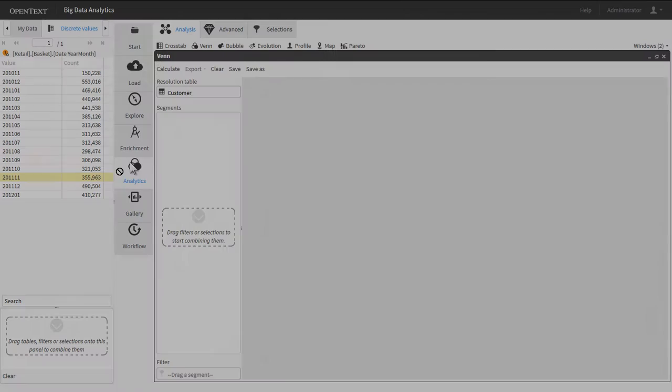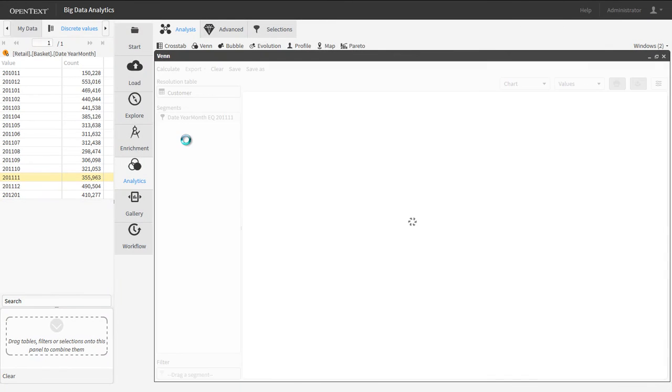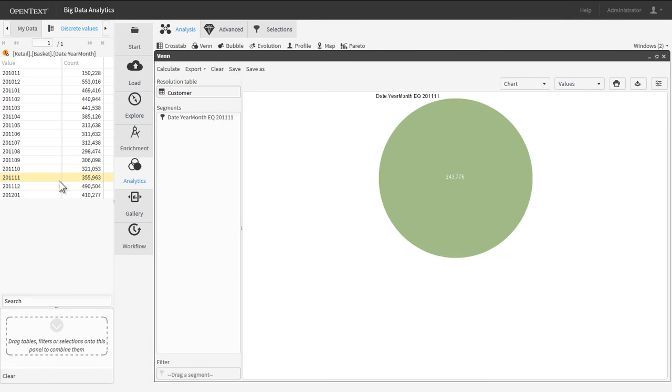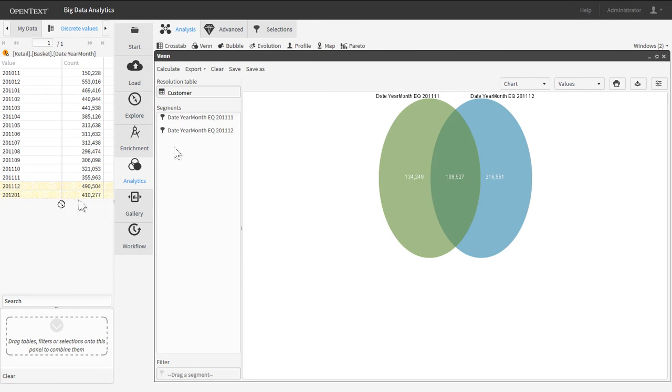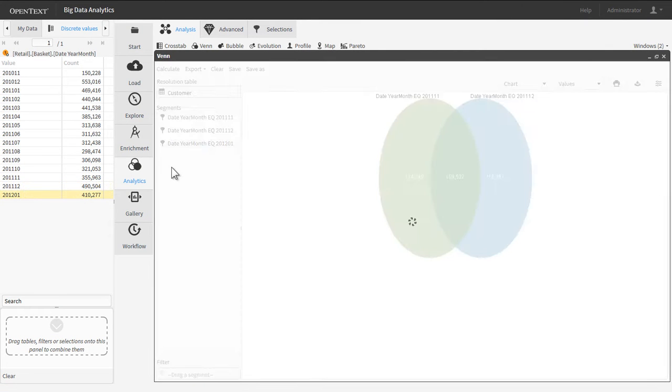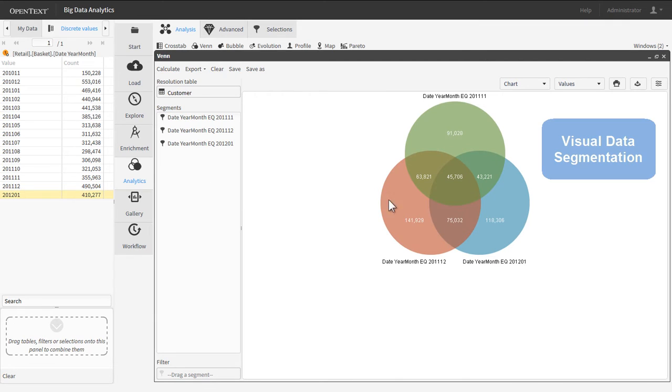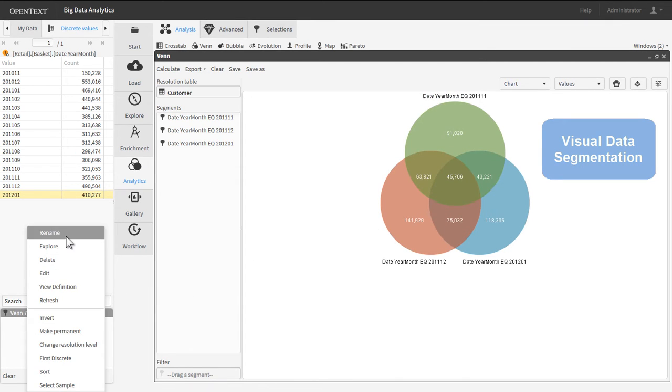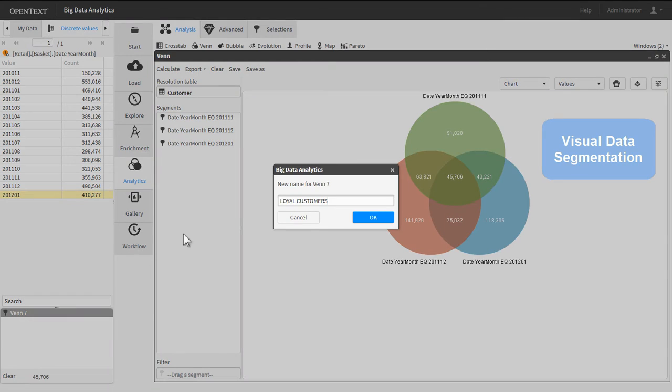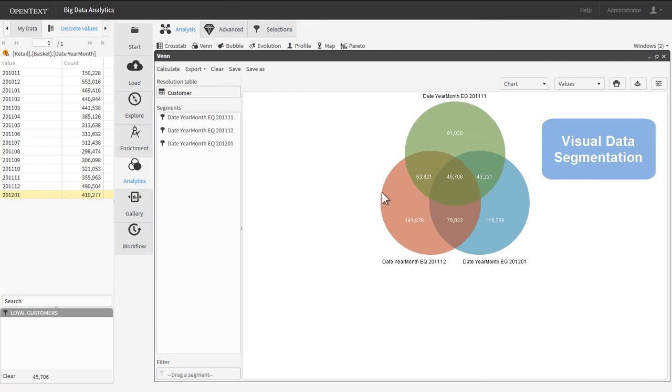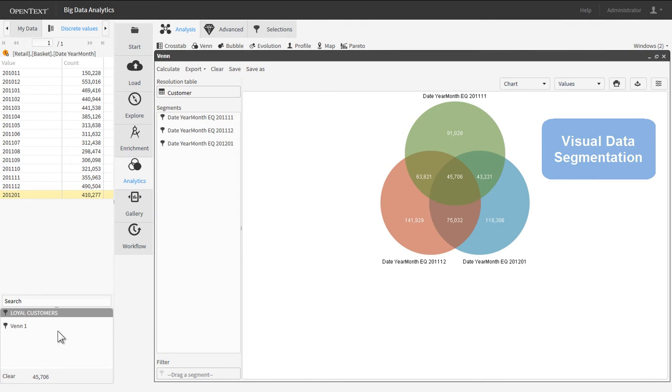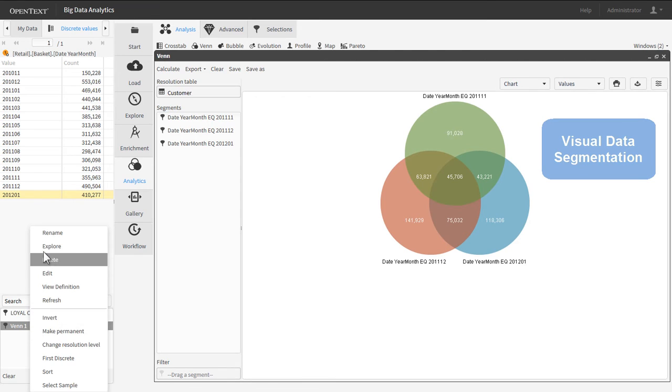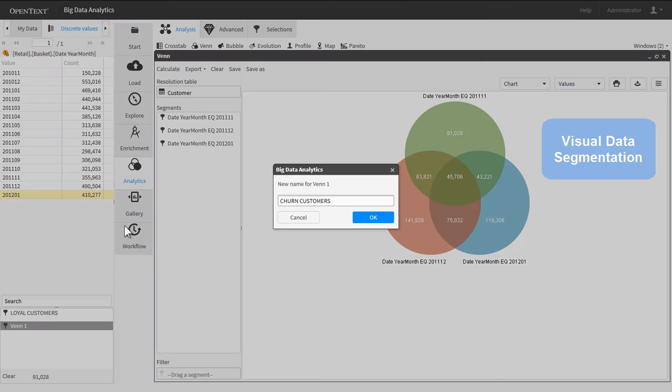Big Data Analytics users can quickly discover hidden relationships in the data by leveraging the Venn diagram, which allows them to visually segment data into highly specific buckets. In this case, we can quickly identify and segment loyal customers versus churn customers based on the Venn, which depicts customer shopping activity over a three-month period.